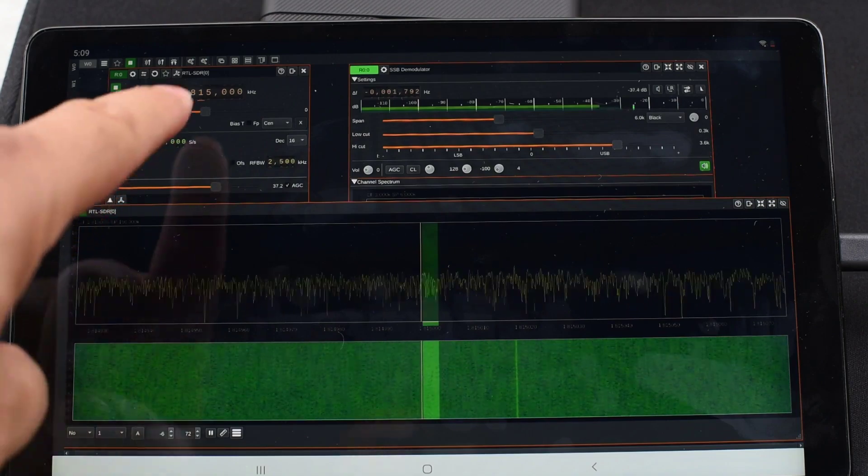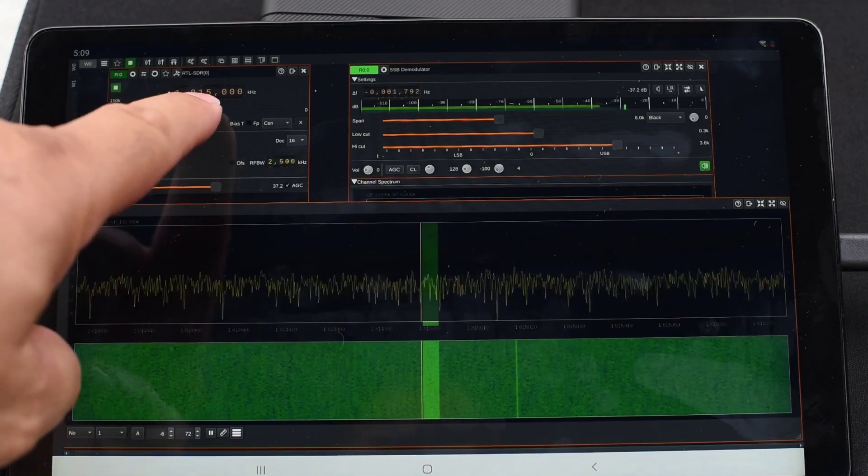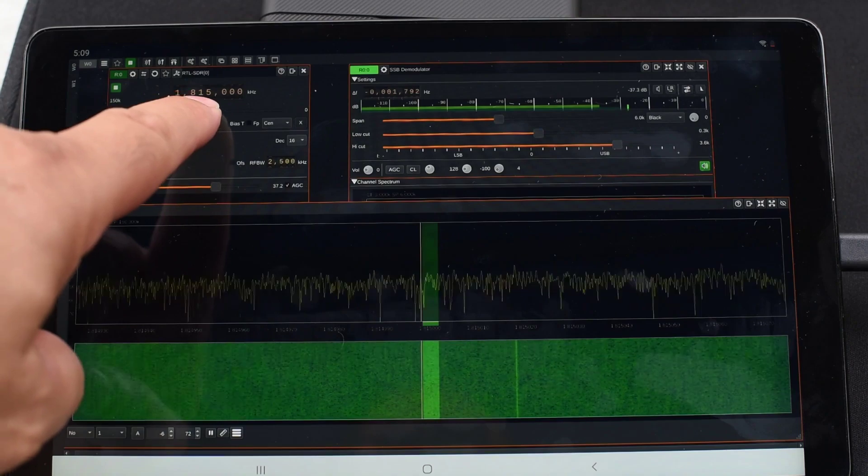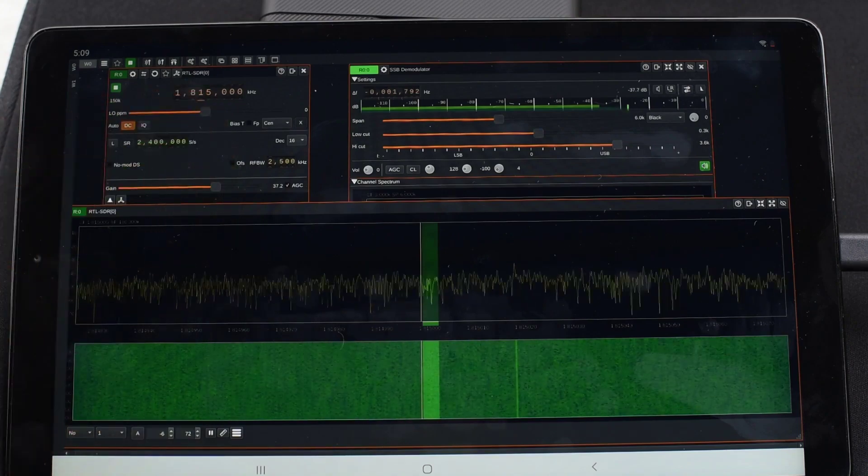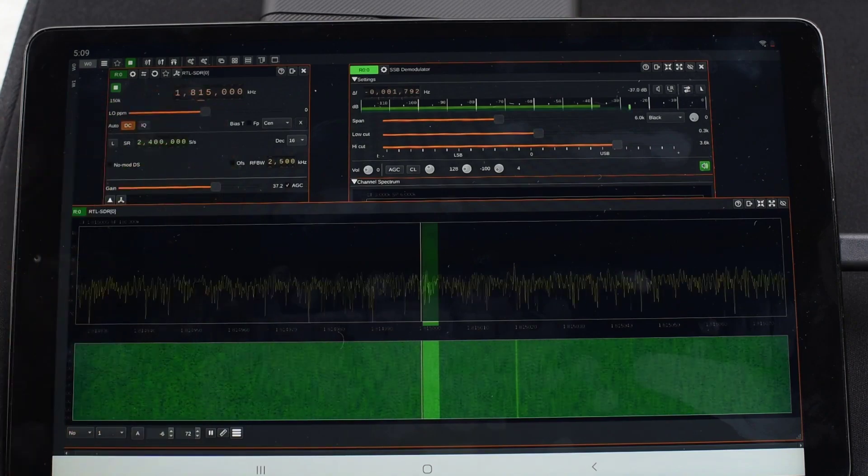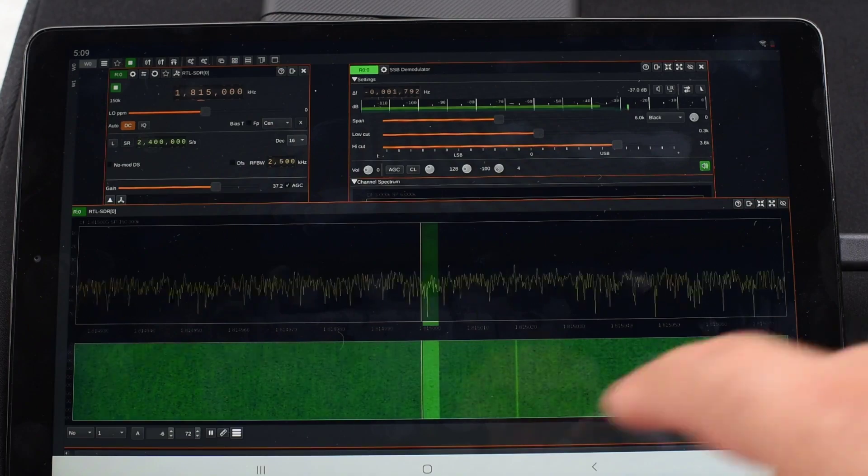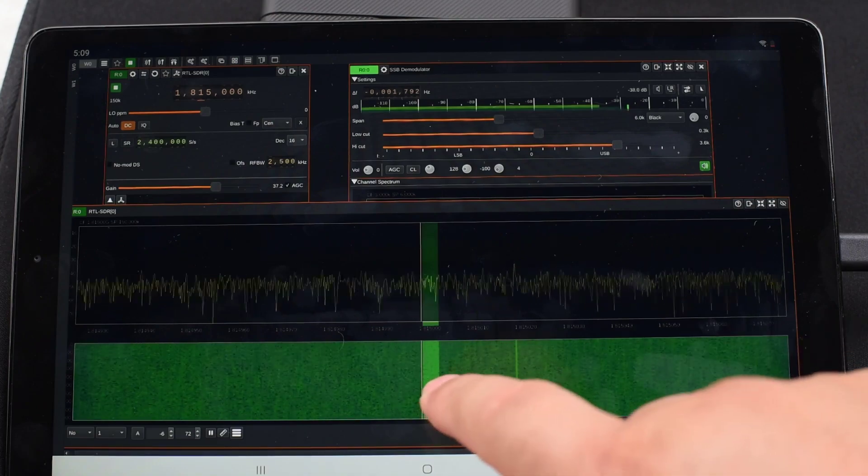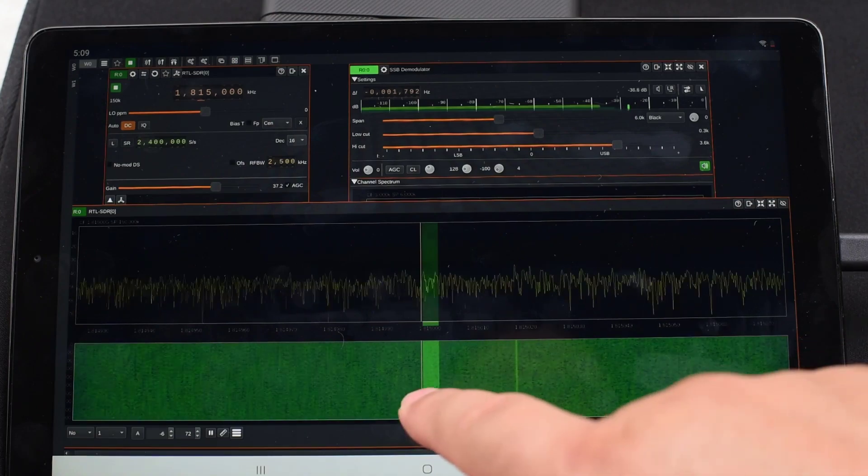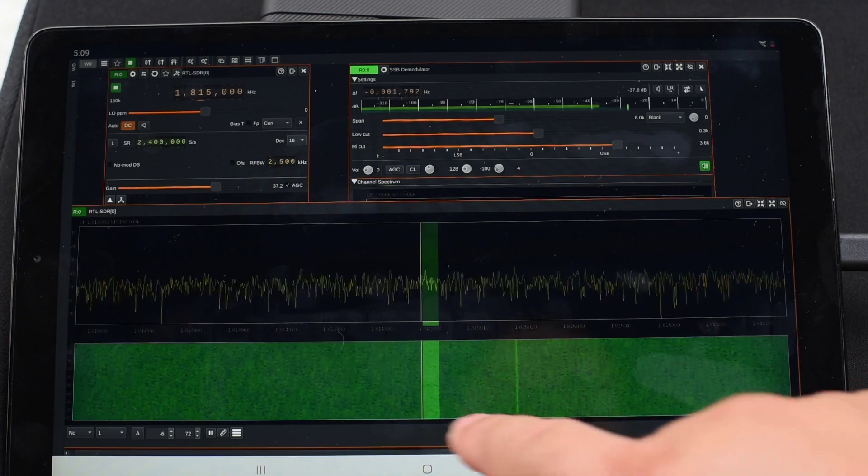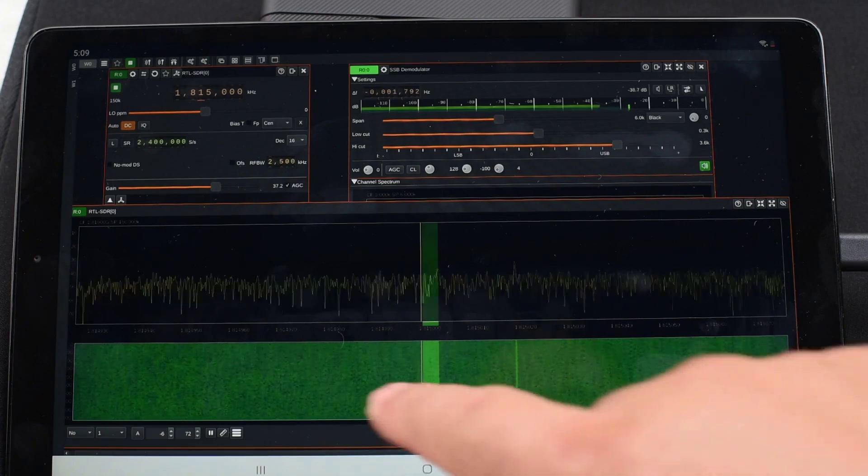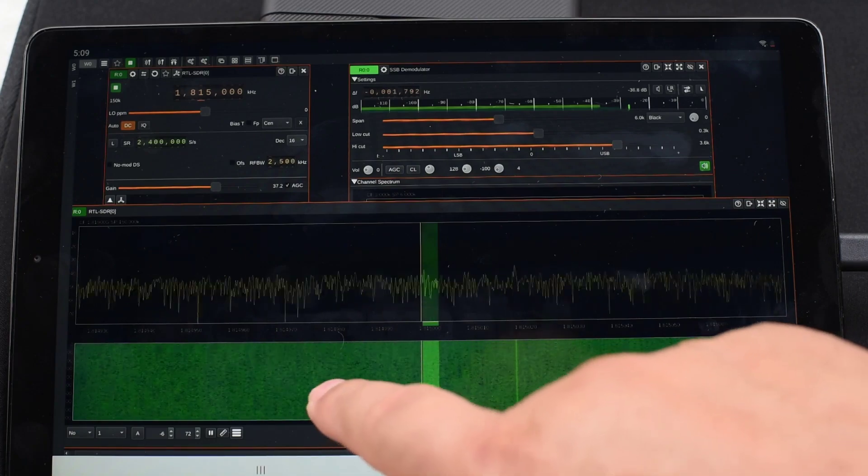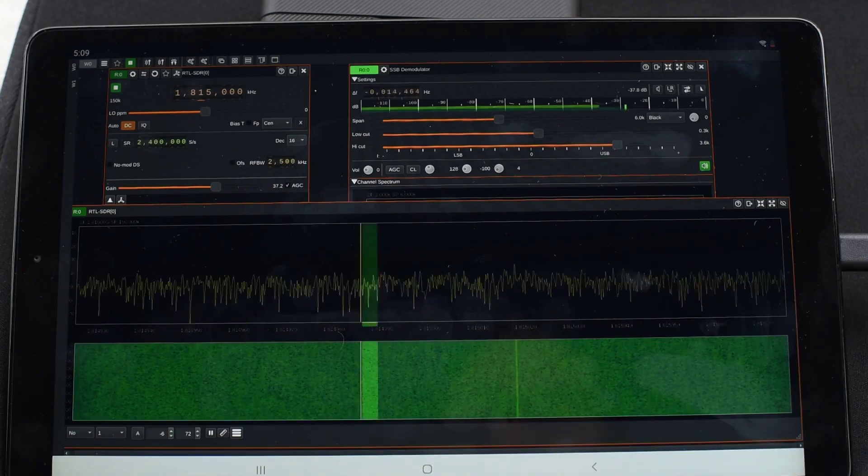That's where I have the VFO tuned to this time. So we are now looking at channel 2 for Starlink, and we have our little window here for demodulation. If we see a signal on our screen, we'll be able to hear it go by.